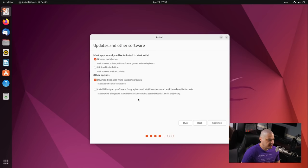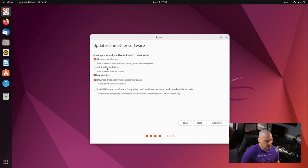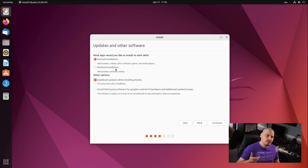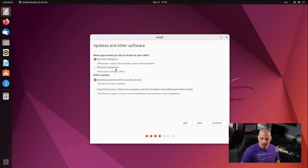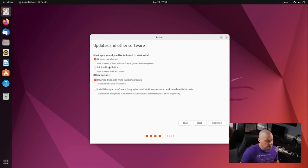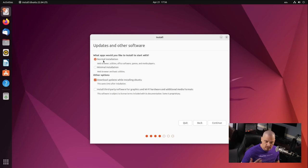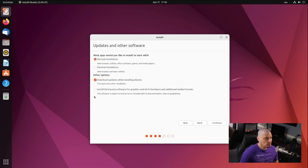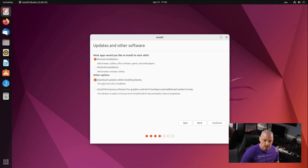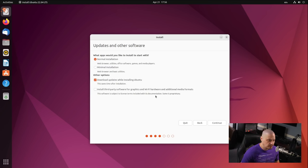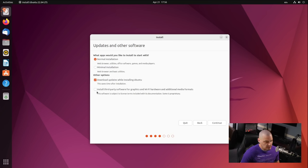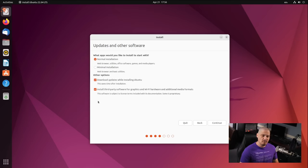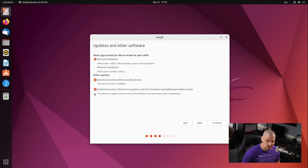And then Update and Other Software. What apps would you like to install to start with? I want the normal installation, or do I want the minimal installation? The minimal installation will come with a web browser and a few basic system utilities, but it won't come with all the extra goodies like games and office software and stuff like that. I'm going to do the normal installation because I want to see everything that gets installed with the normal installation, and then Download Updates While Installing Ubuntu. I'm going to leave that ticked on. It's ticked on by default. Install third-party software for graphics and Wi-Fi drivers and multimedia formats. That's going to be your multimedia codecs. You're going to need to turn that on. I know it's ticked off by default, but to have a proper desktop experience, you really need to check that box, and then click Continue.